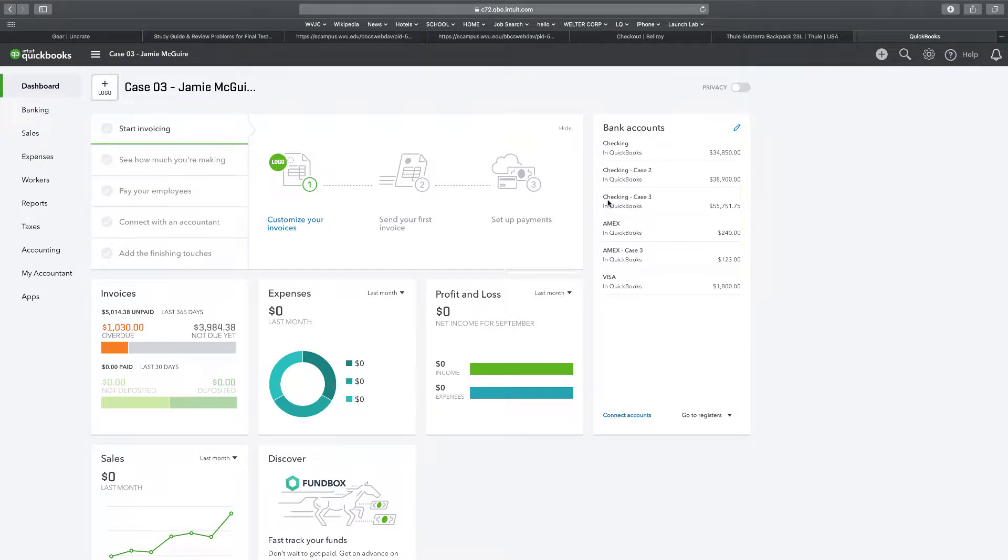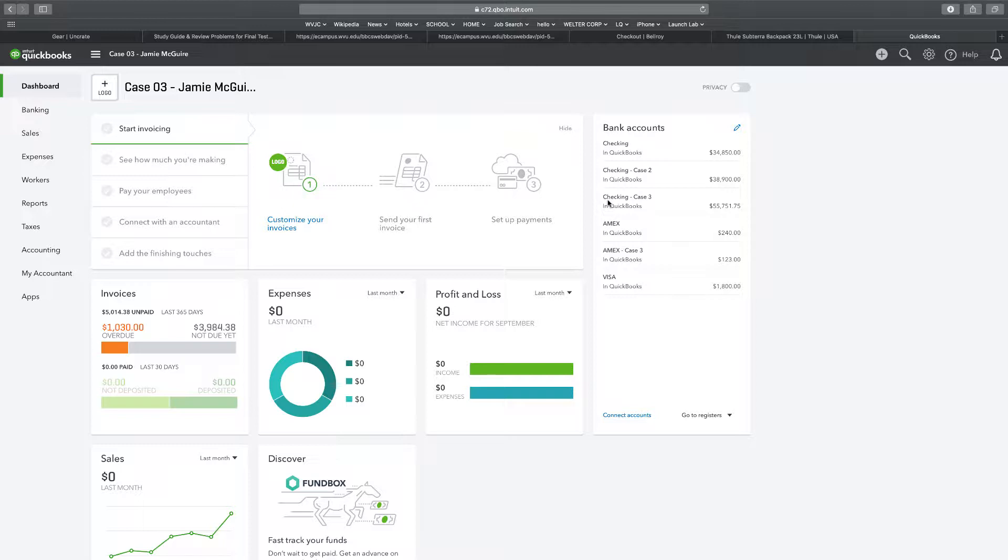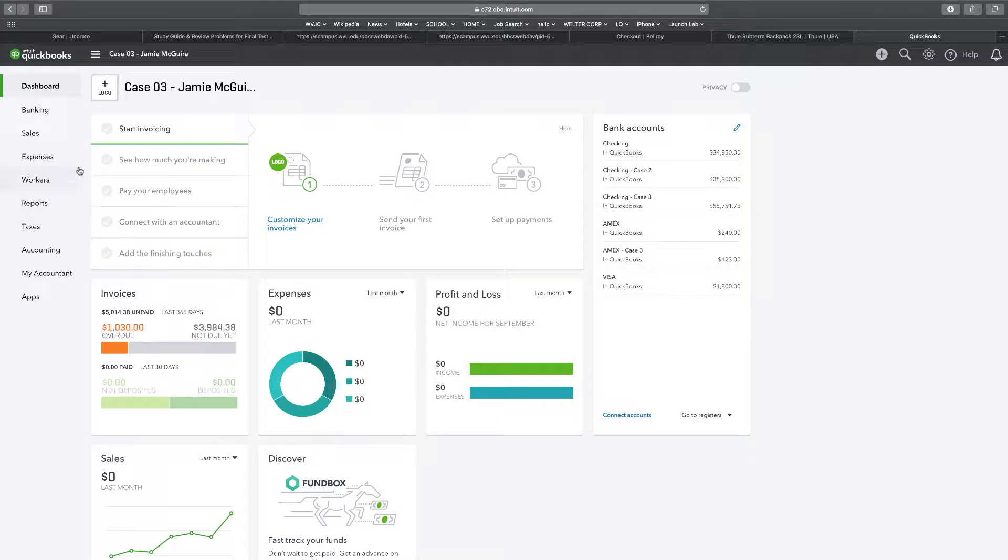So here we are with Chapter 7, and the first thing I need to do is fix a mistake from Chapter 6. That mistake, I believe someone pointed out, was I did not add the interest rate to one of my checks that I paid off. It was a payment to community bank for $116.19. I'm going to look at my reports and try to find that payment to community bank.